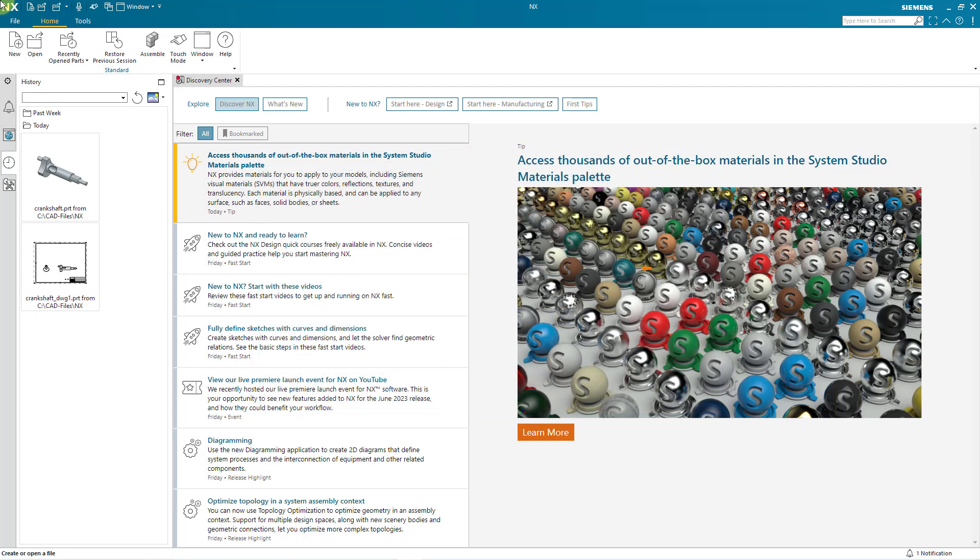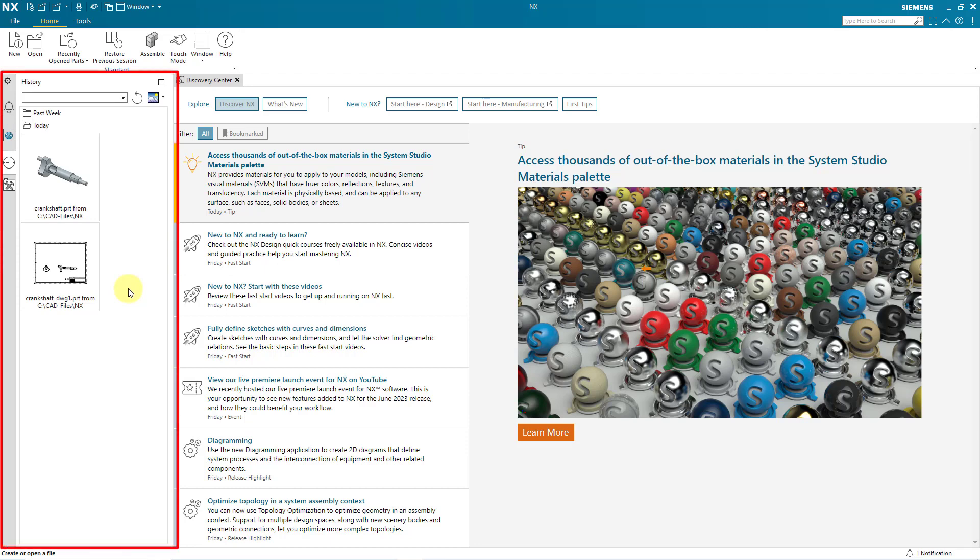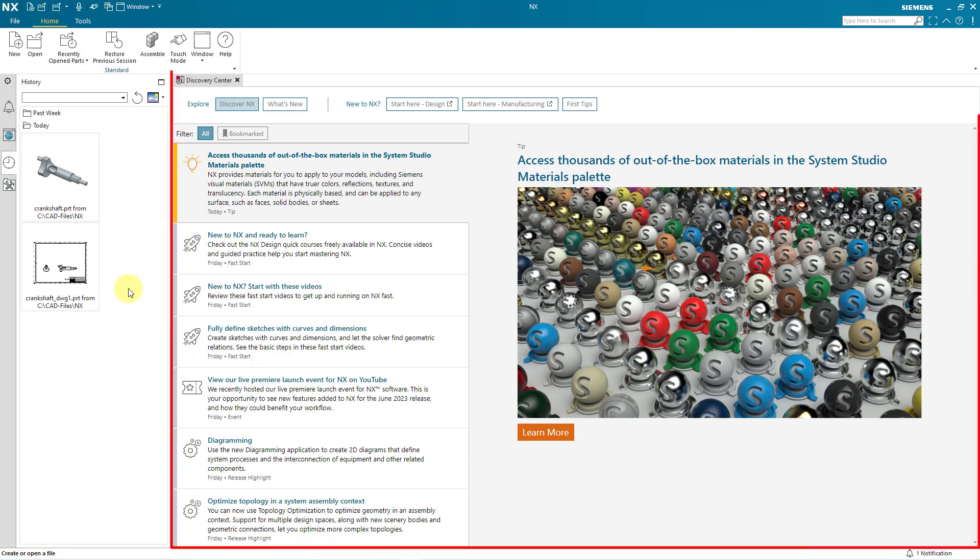So here I am in Siemens NX. Right now, I am in the no part environment. In other words, I have no part open. Over on the left-hand side of the screen, we are in the resource bar. And right now, it is showing me the history tab, some objects that I have worked on recently.